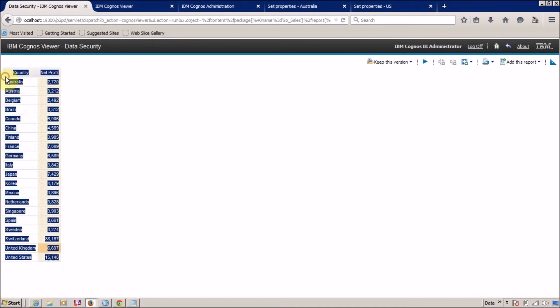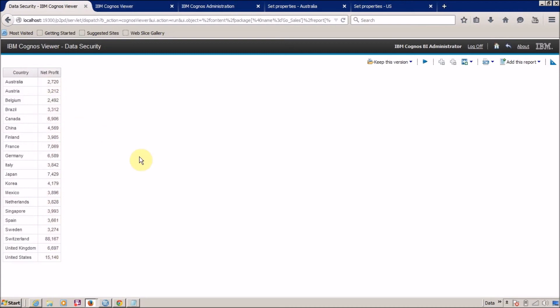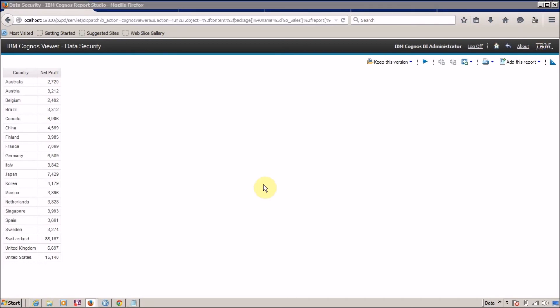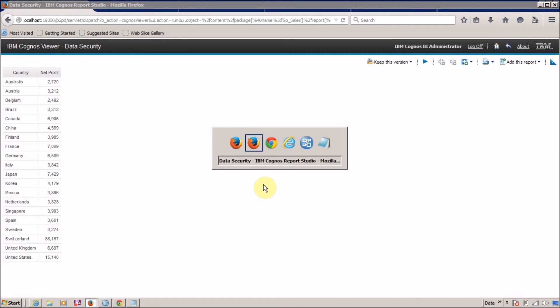I hope you are able to understand how to implement data security. If you still have any doubts, just leave a comment and I will try to reply as soon as possible with proper resolutions. If you want to check the complete playlist on IBM Cognos 10 Framework Manager tutorial, just click on the I button displayed on your YouTube videos. Let me show you how to access the playlist for any specific video that is part of a playlist.